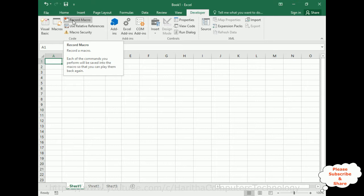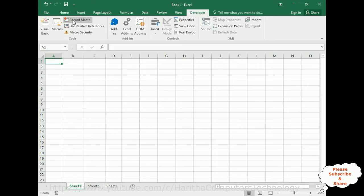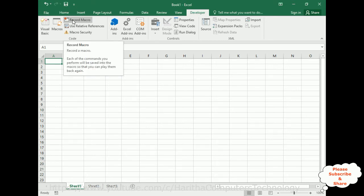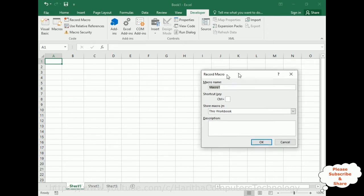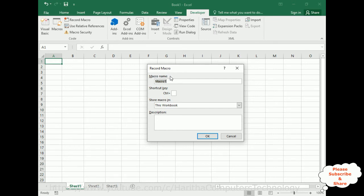Once we record a macro, we must be careful — you should not enter any wrong information, because whatever you enter, whether it's a formula, code, text, or data, it's recording. Make sure you don't make any errors when recording a macro. Now let's click Record Macro. It opens a pop-up window called Record Macro, which contains the macro name. The macro name starts with a letter.